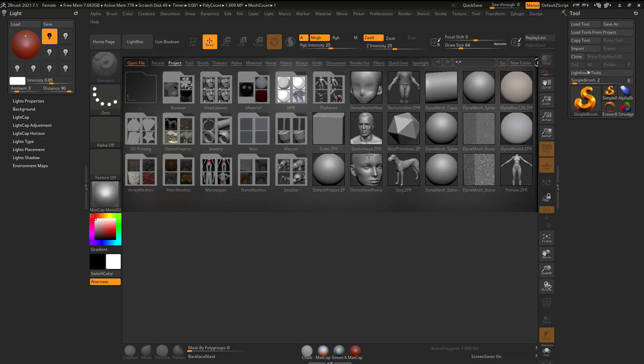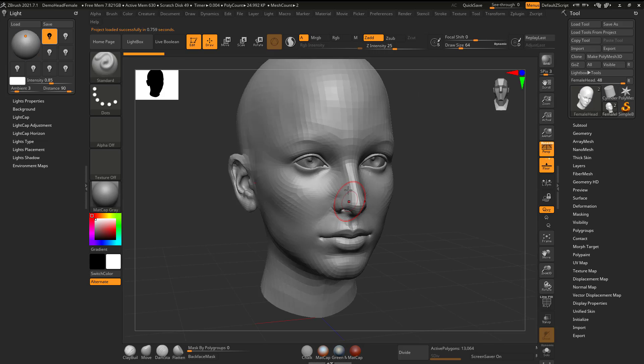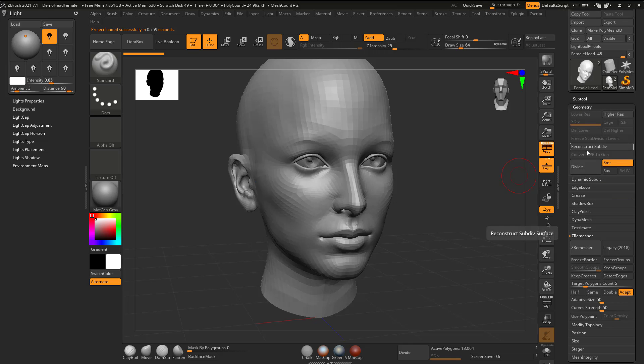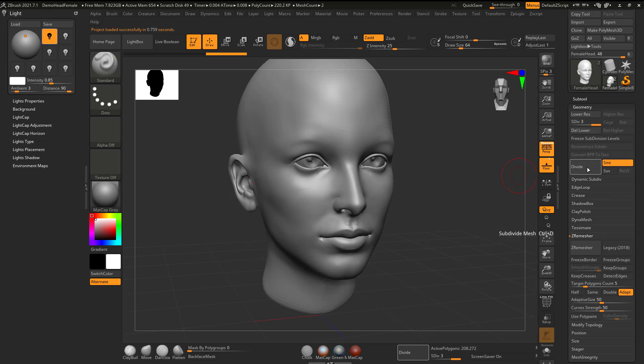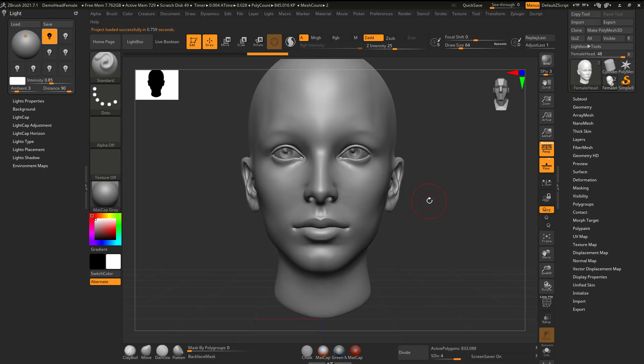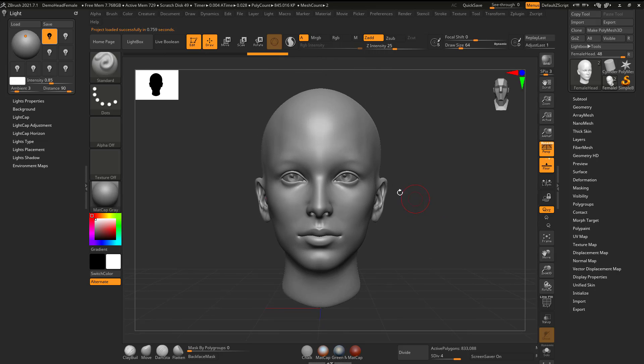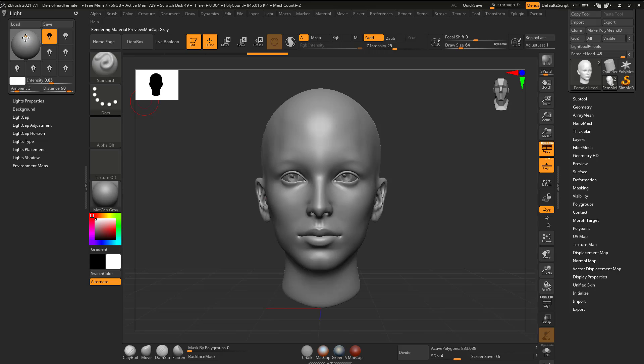It doesn't really matter what you grab. Maybe I'll grab this demo head female. I'm going to go over to Geometry and hit divide a few times. There we go. Now I have something in the scene. On this light thing, you can see that if I move it around nothing happens, at least right now.